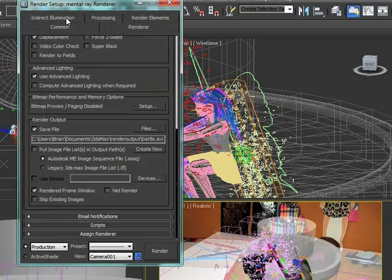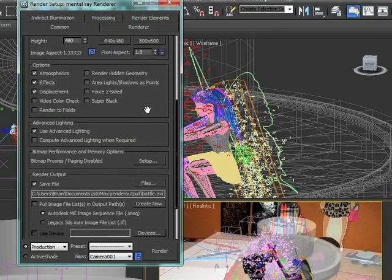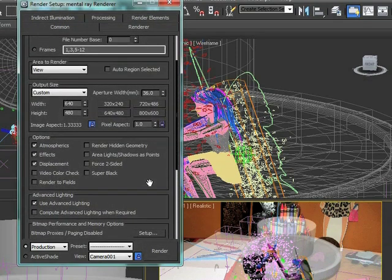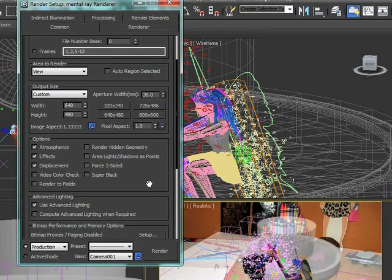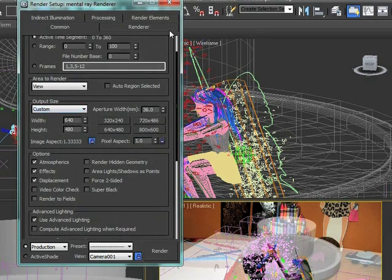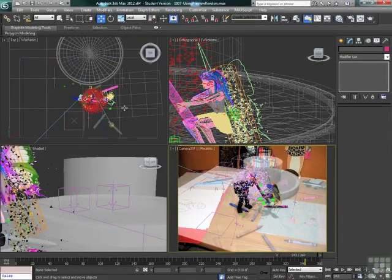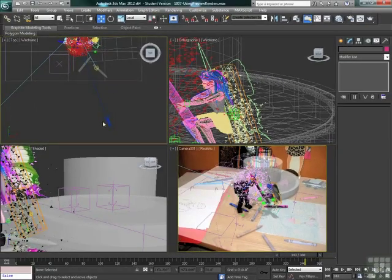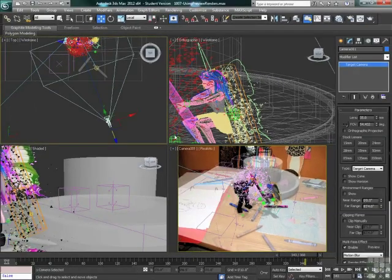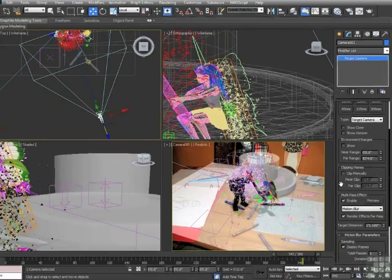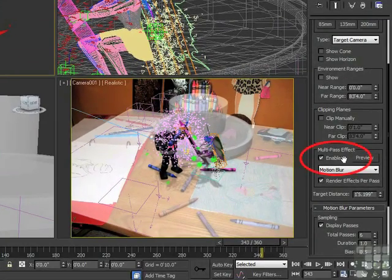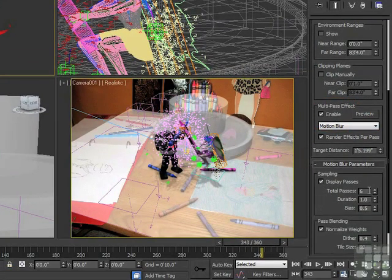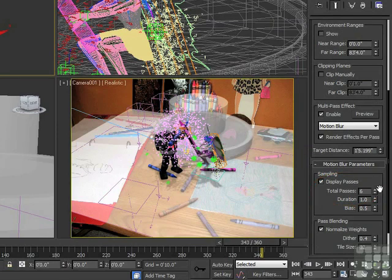For now we don't need any of that. We're just going to make sure that we're still set back where we want - 640 by 480. We're going to check our camera, make sure that our multi-pass effect is still turned on, display passes at 6 looks real nice, and then we're going to start rendering.